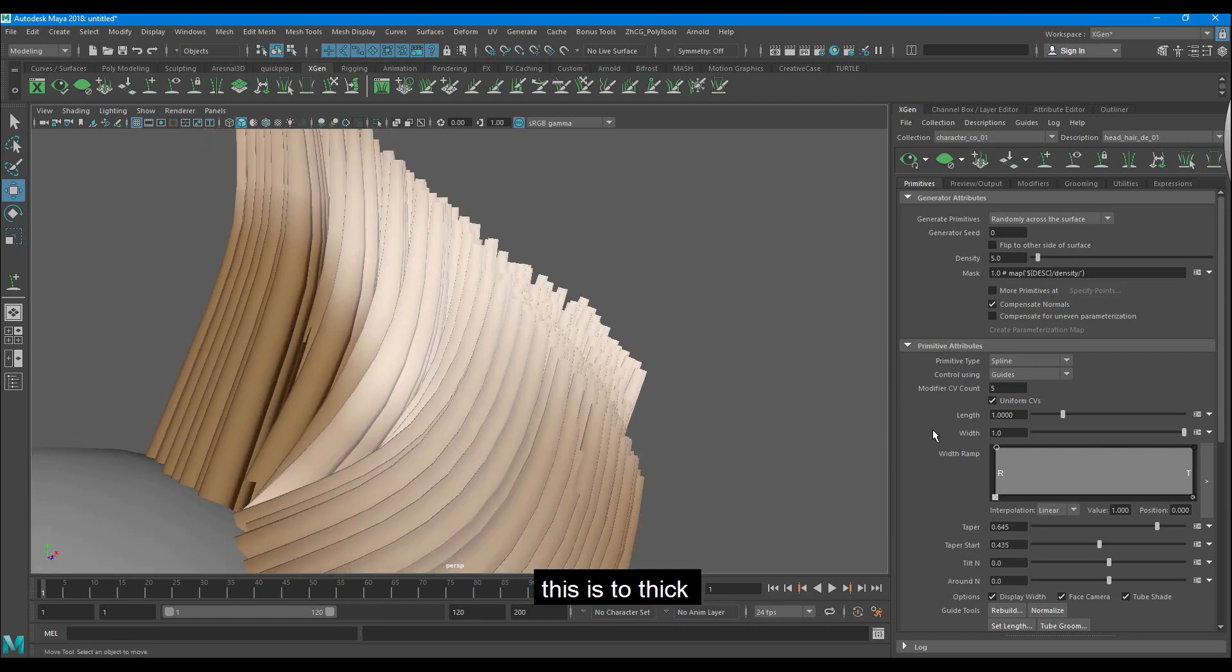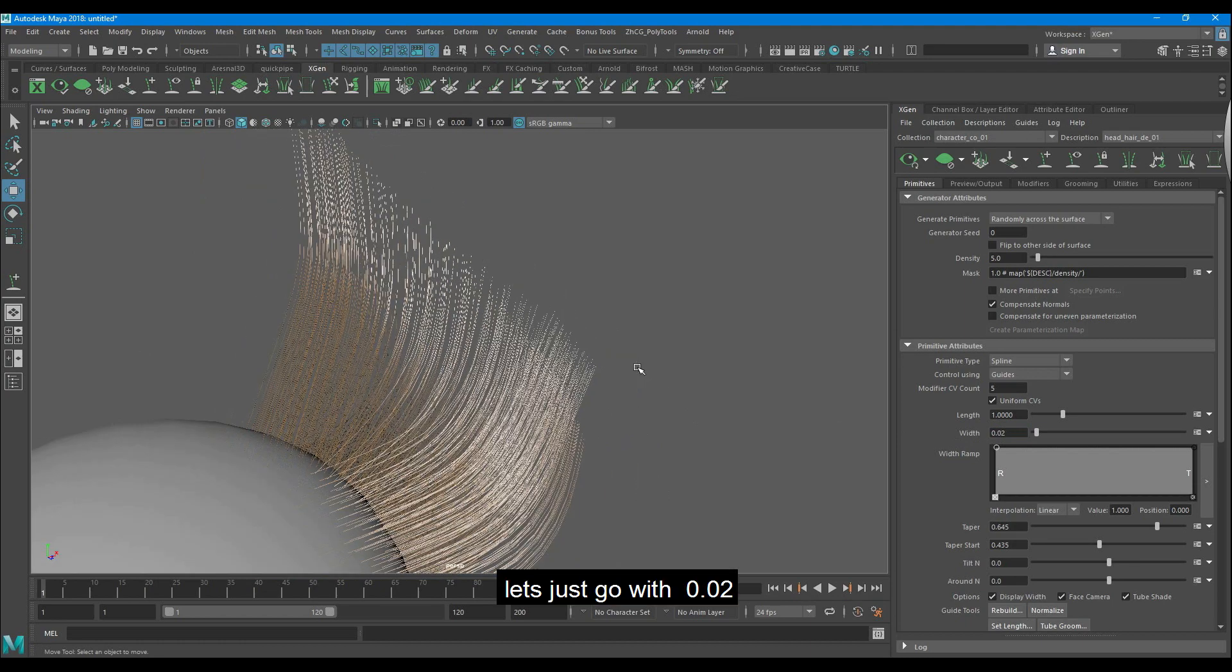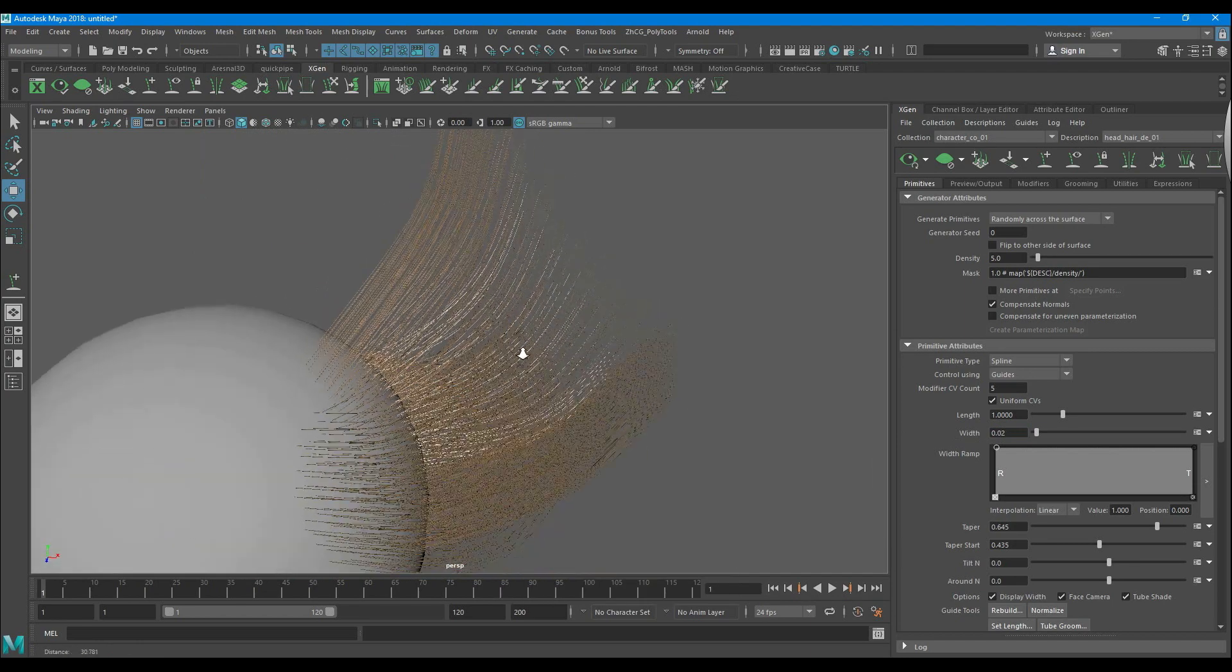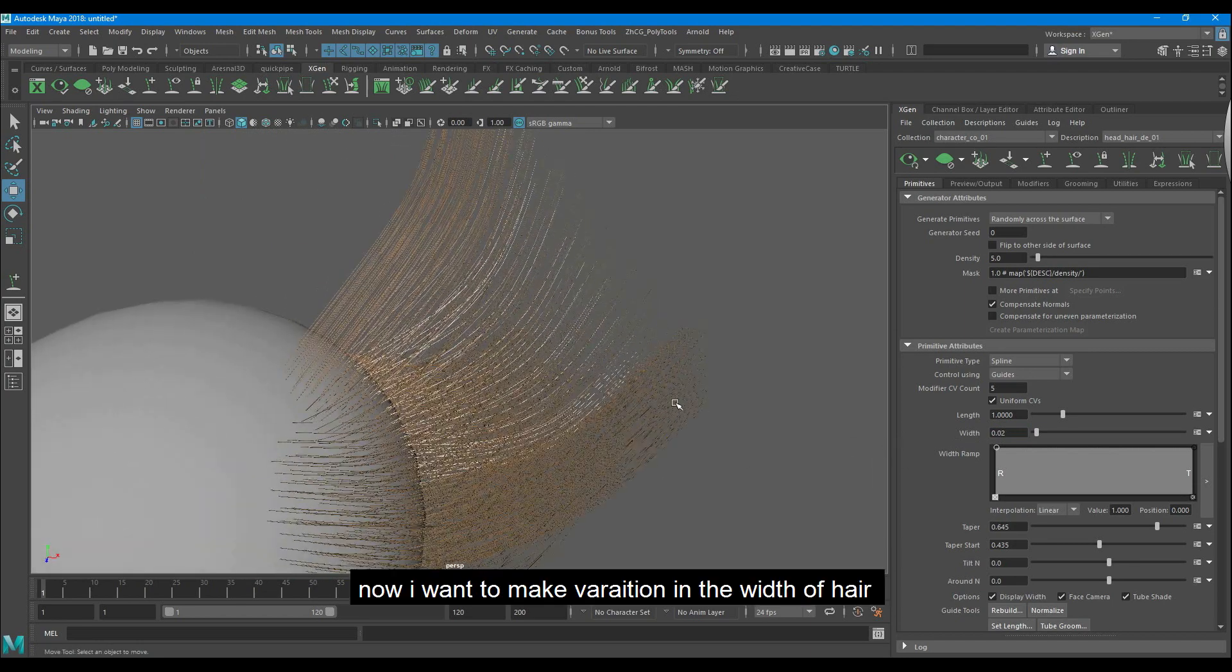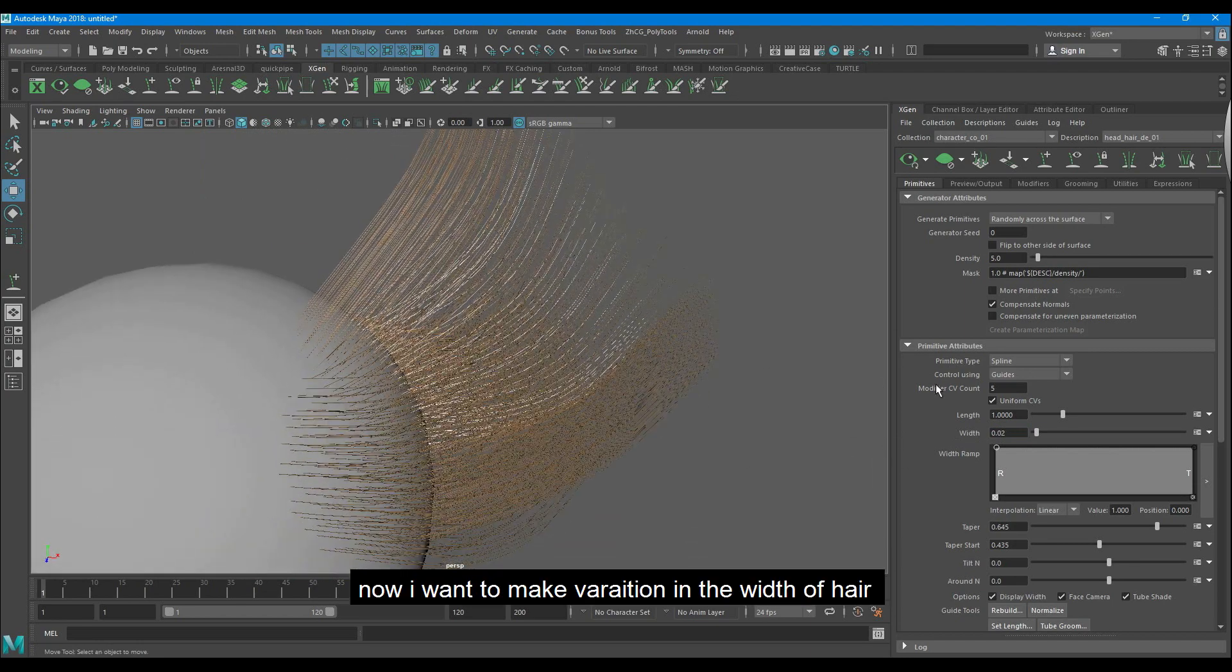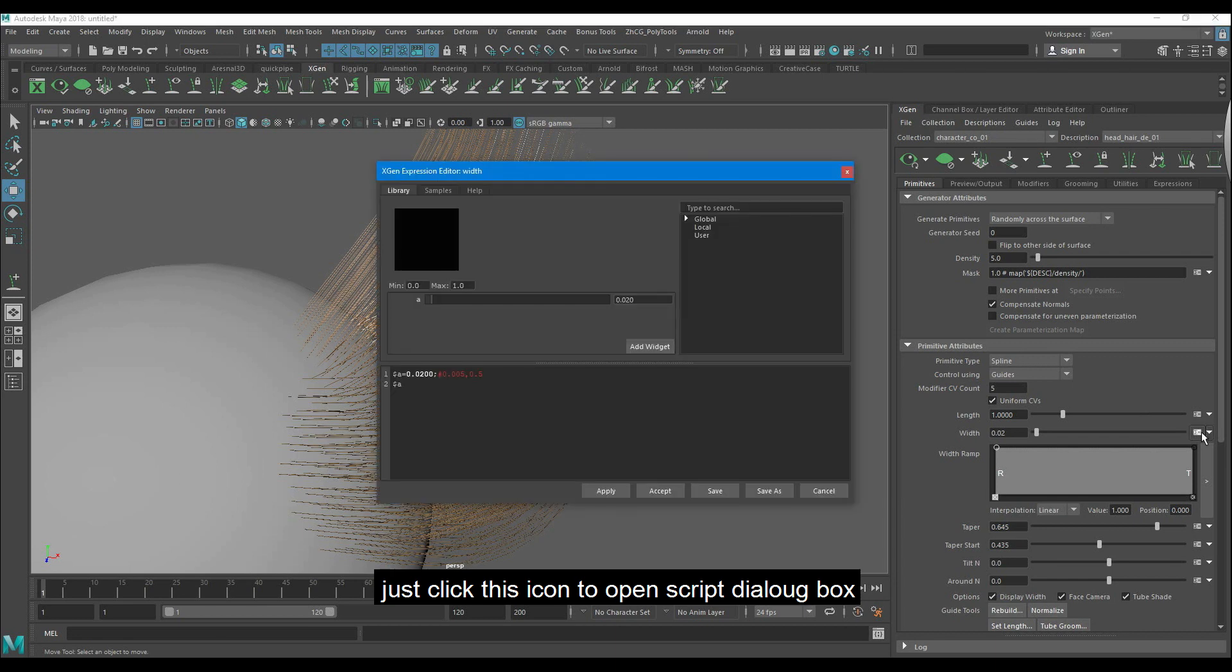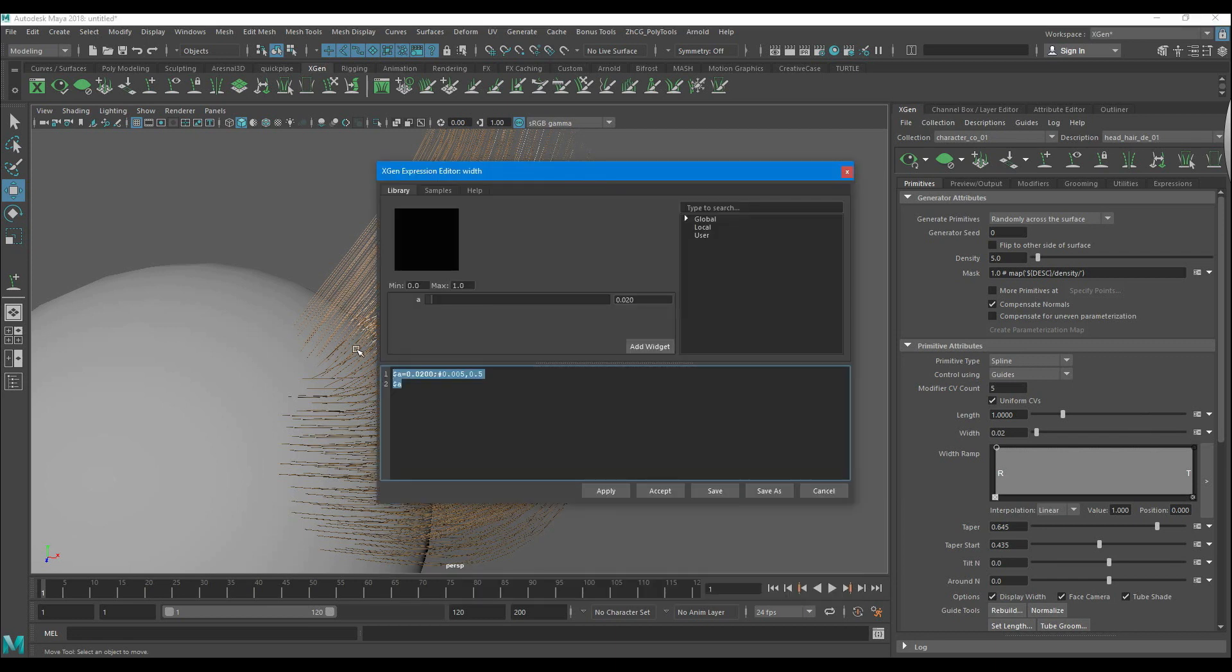This is too thick. Let's just go with 0.02. Now I want to make variations in the width of the hair. Just click this icon to open the script dialog box.